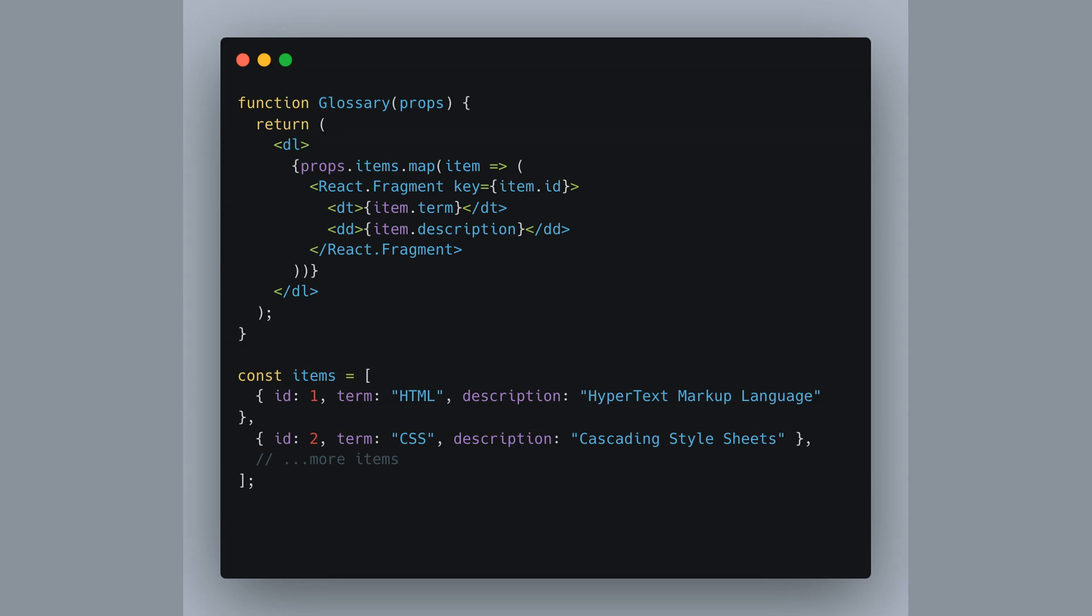Notice we can't use the shorthand for fragments here since we need to pass in that key. This lets React keep track of each term and description pair, no matter how many we have in our glossary.